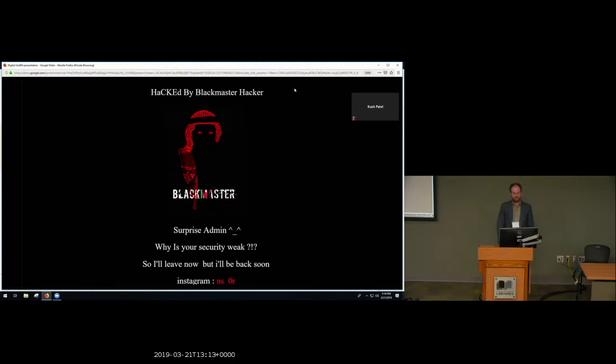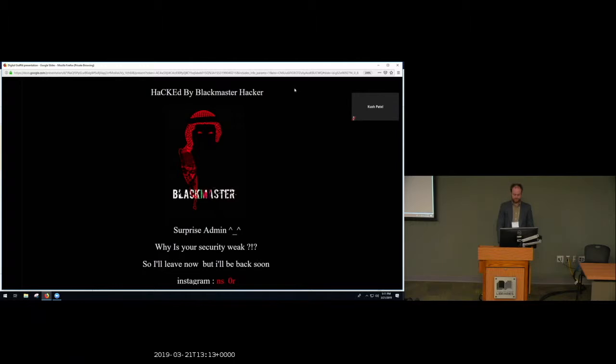But as a humanist, I'm less concerned with these technical details. Instead, I want to talk about defacement not as a technological nuisance, but instead as a medium for individual expression and communication.